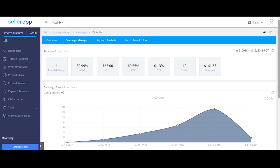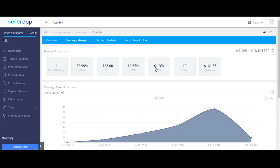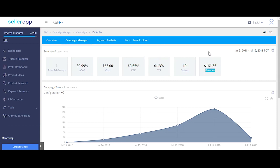This summary data is confined to only this specific campaign. Here you have the total number of ad groups in the campaign, total ACoS of the campaign, cost, CPC, CTR, orders and revenue. Also remember that this is specific to only the selected time period which you can change here.